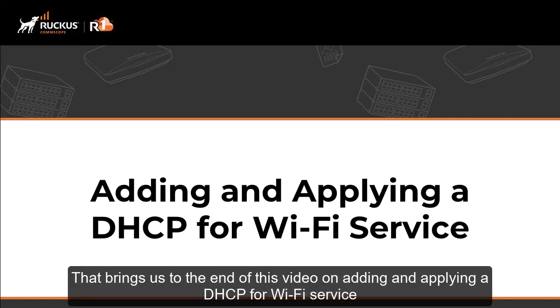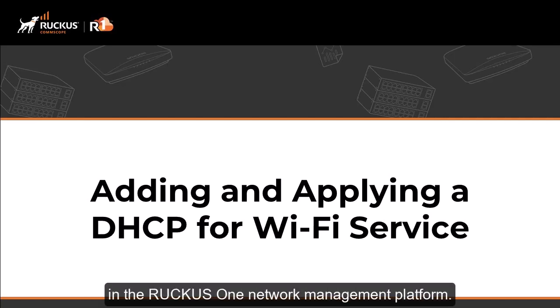And that brings us to the end of this video on adding and applying a DHCP for Wi-Fi service in the Ruckus One network management platform.